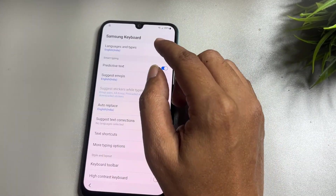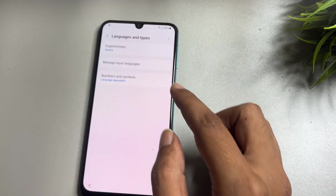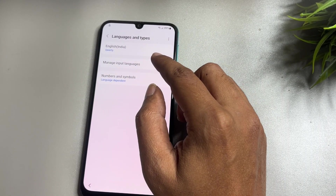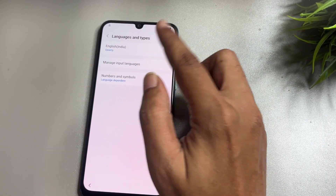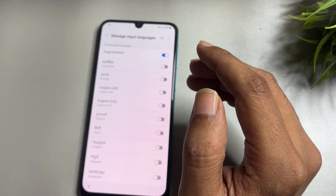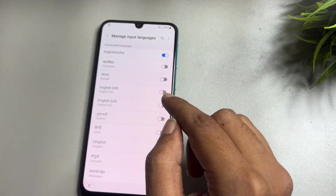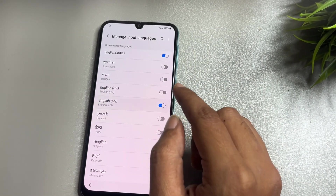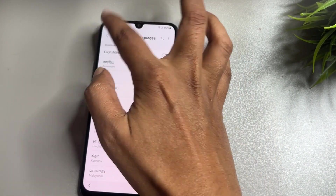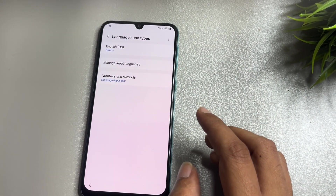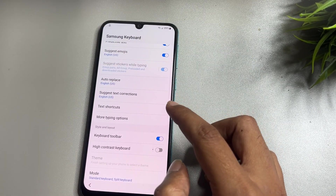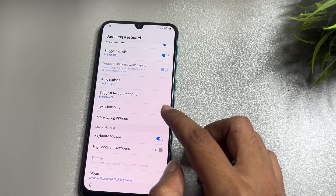Scroll up and find the option showing 'Language and Types,' then tap on 'Manage Input Language.' Here, select English US and switch off English India. Then go back twice.